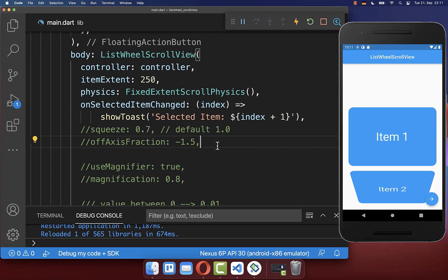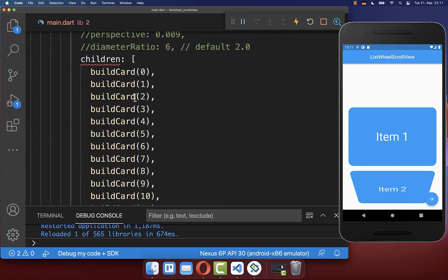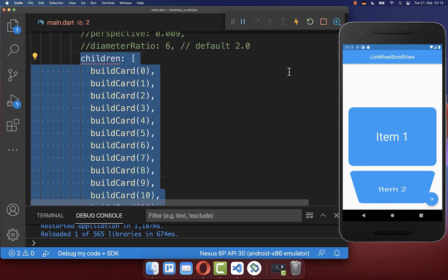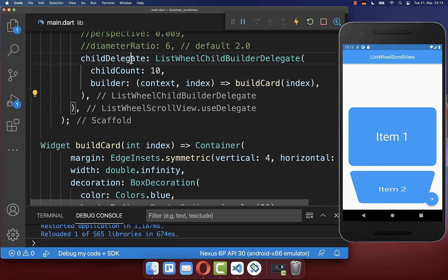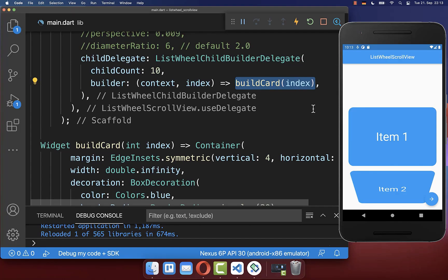Lastly and importantly, the ListWheelScrollView also has a constructor called useDelegate. This is pretty similar to the ListView builder constructor. So instead of using the children property you use the childDelegate, which gives you a builder where you can set the item count and use the index to build each individual card.